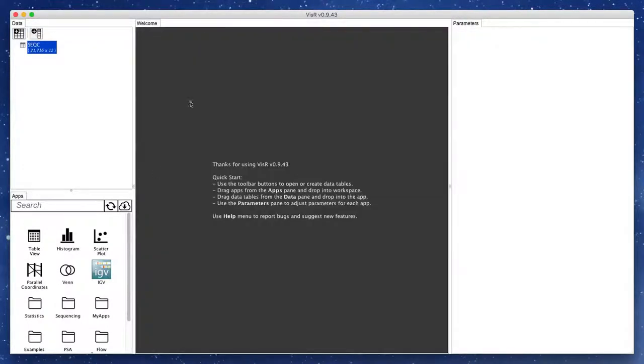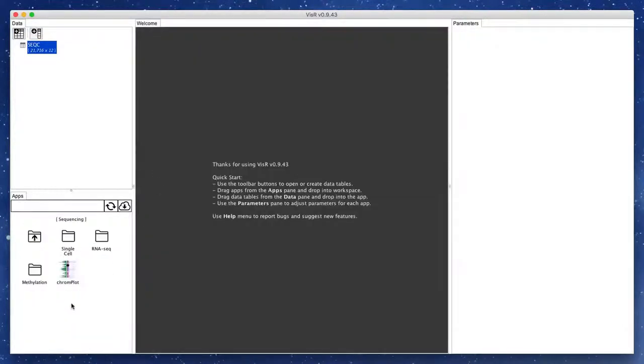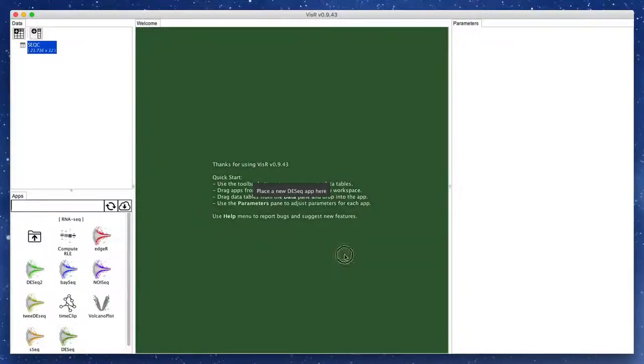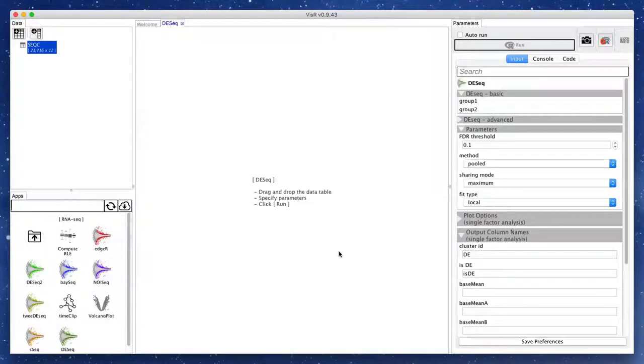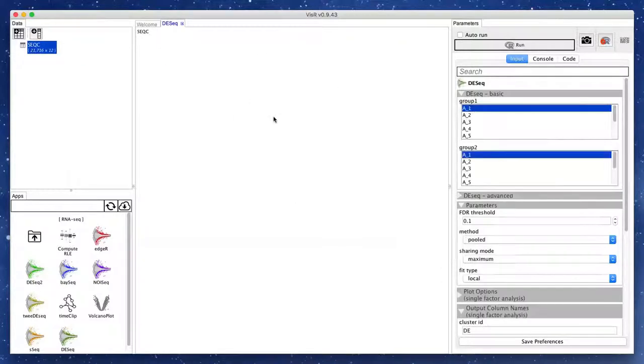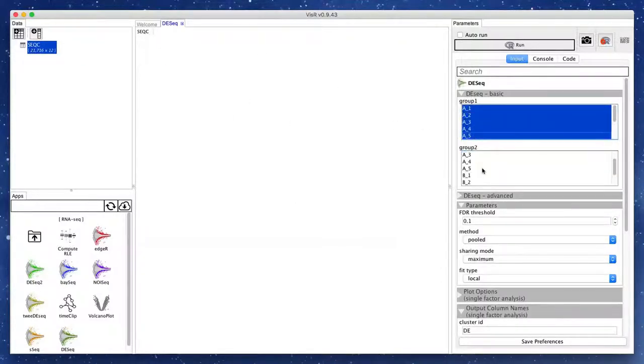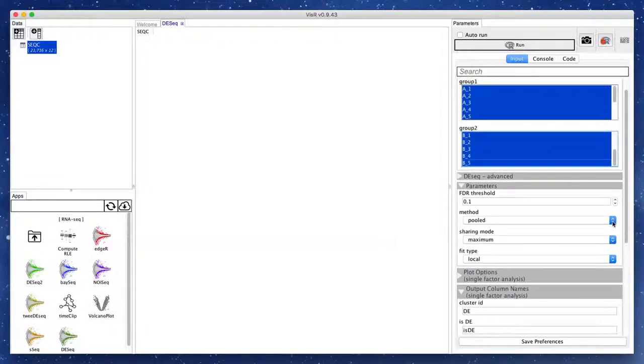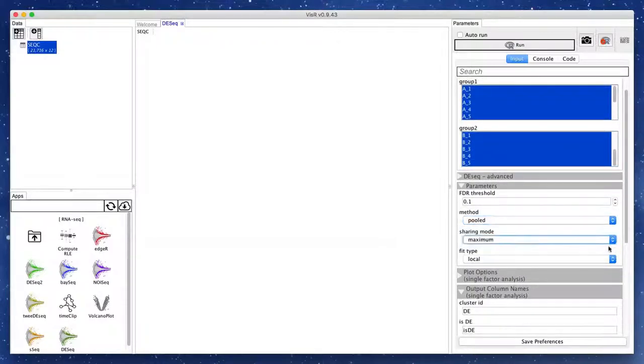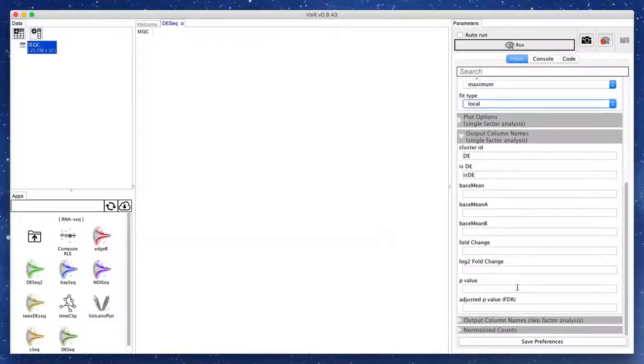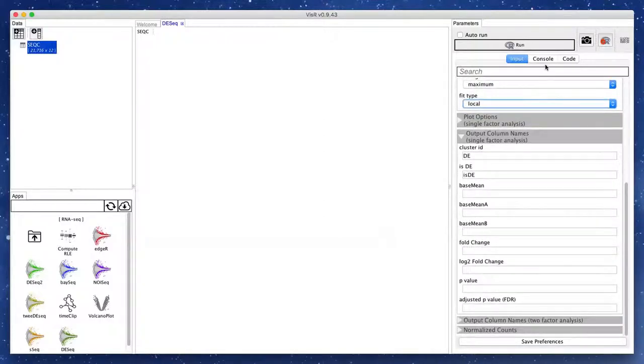To perform differential expression analysis, here we use an app that uses a popular bioinformatics method called DESeq. We first add the app to the workspace and drag and drop the data table. We then specify the data columns corresponding to each biological condition. DESeq takes several other parameters, but we will leave them to the default values for the time being. Click the run button.